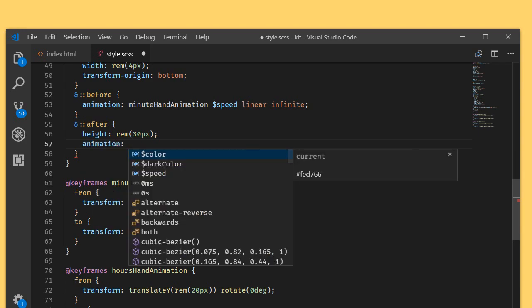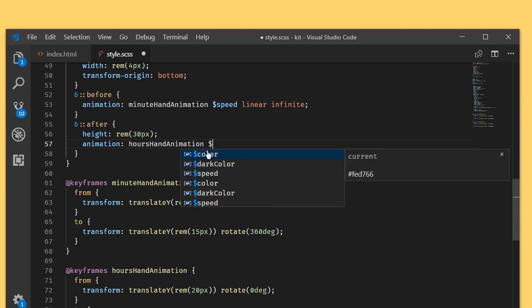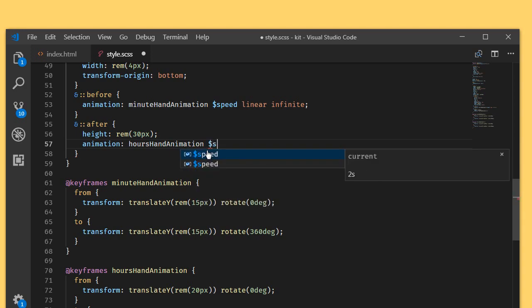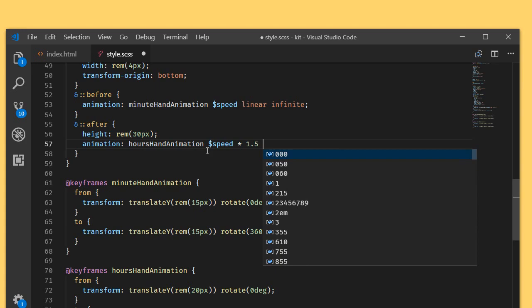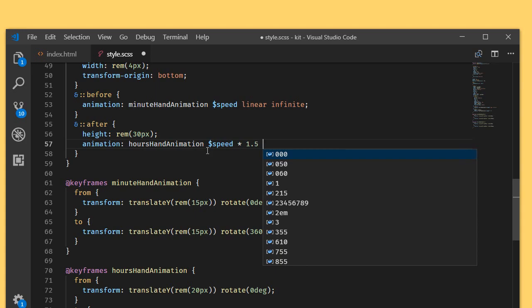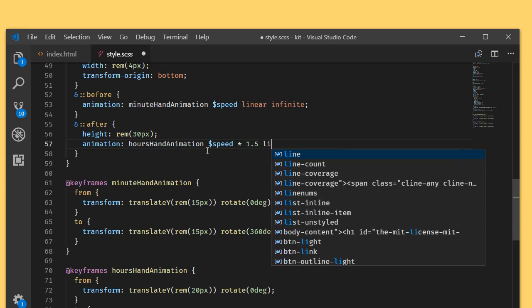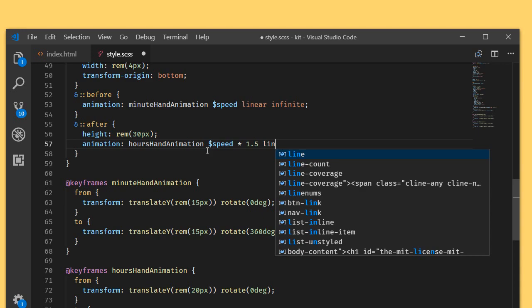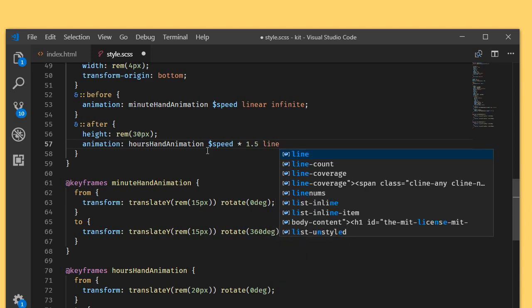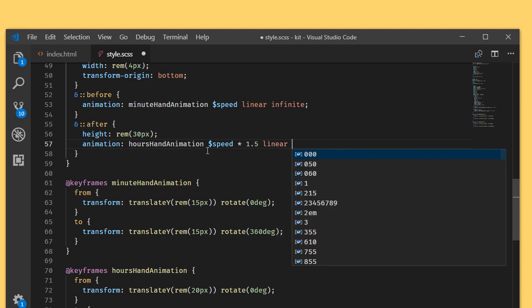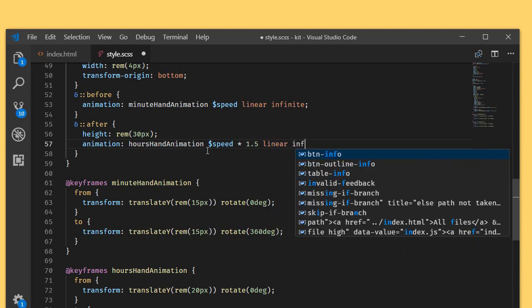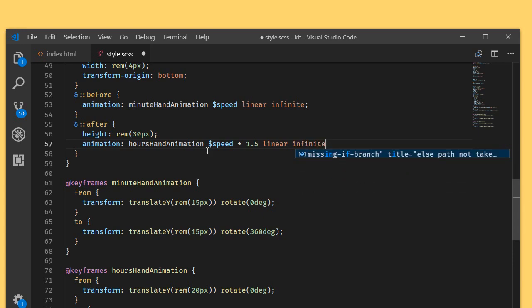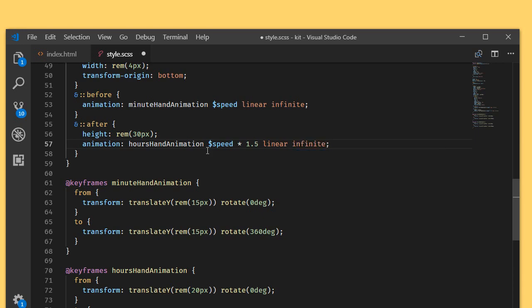Animation: hours hand. We know hours hand moves bit slower than the minutes, so I'm just writing 1.5 times 1.5 to make it slower, and linear infinite.